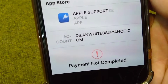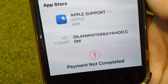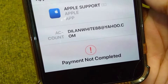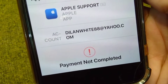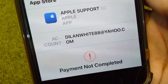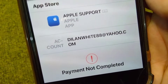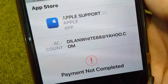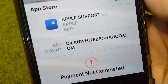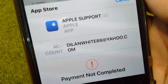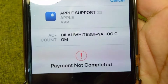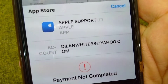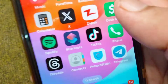Hello everyone, and welcome back to my YouTube channel with another useful and informative video, which is about how to fix your 'payment not completed' error in the App Store. If you are trying to install or download apps on your device and you are facing this problem, here I will show you how to fix it. Watch this video till the end to fix this problem.